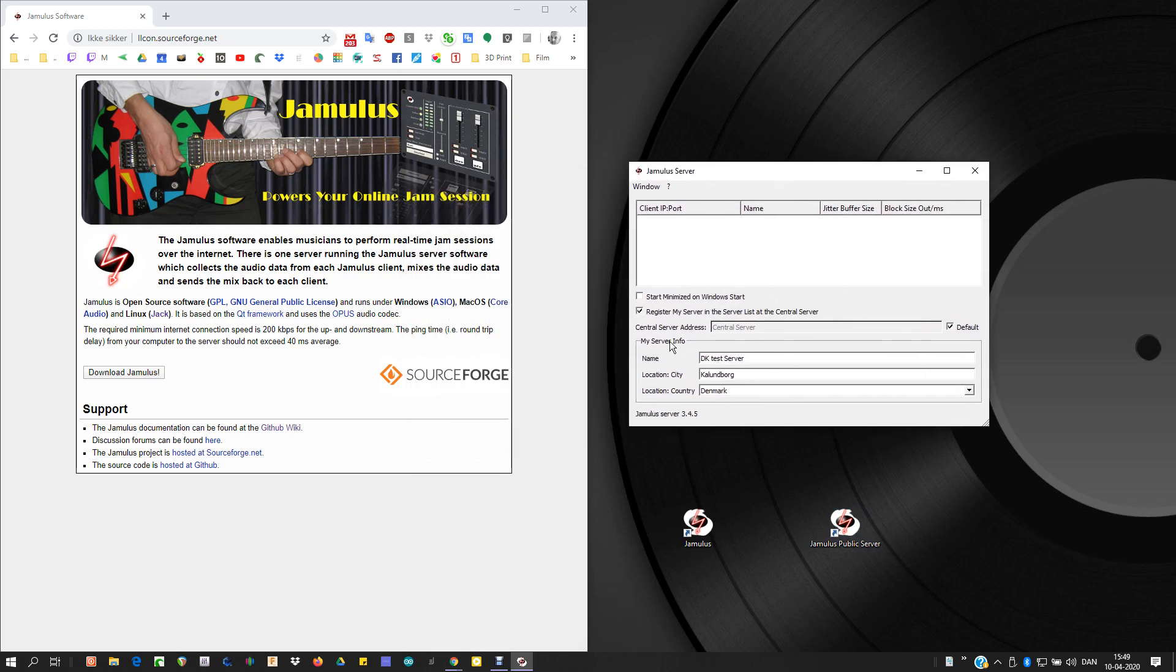Make sure that you have checked this one, register my server in the server list, and make sure that you have checked this one.